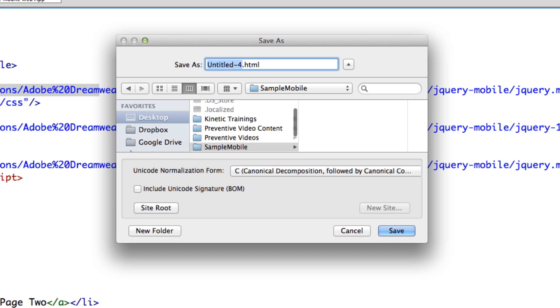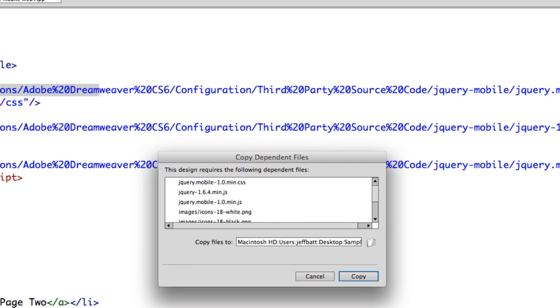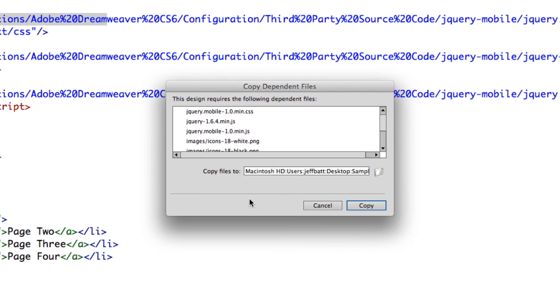Create that new folder. And then I'm going to, as an HTML standard, you usually want to save your first file as index.html.